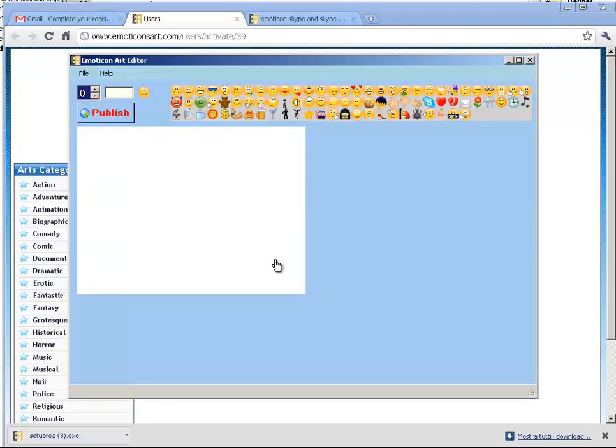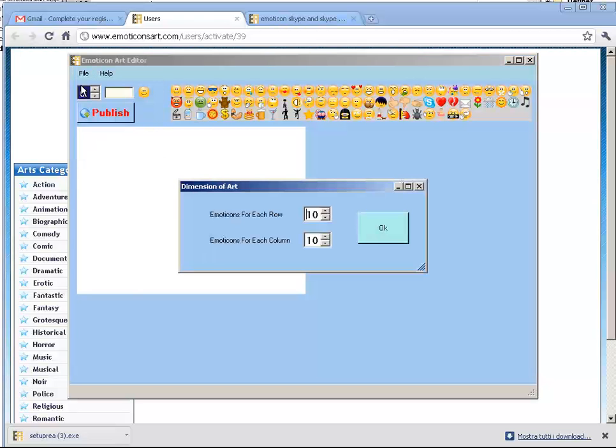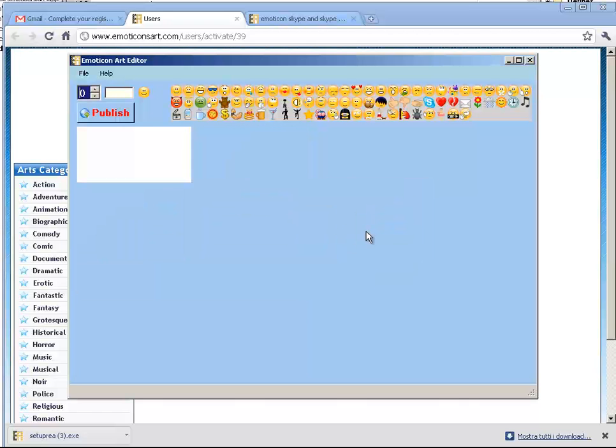Emoticons Editor. This is the editor. The first step I do is create a new file and choose the emoticons for each row and column. For example, this. I will show you an icon as a background.